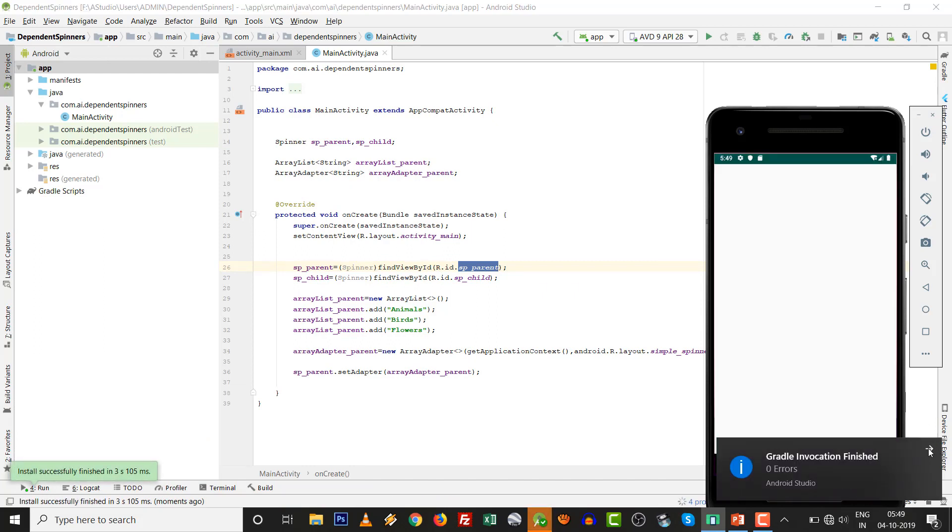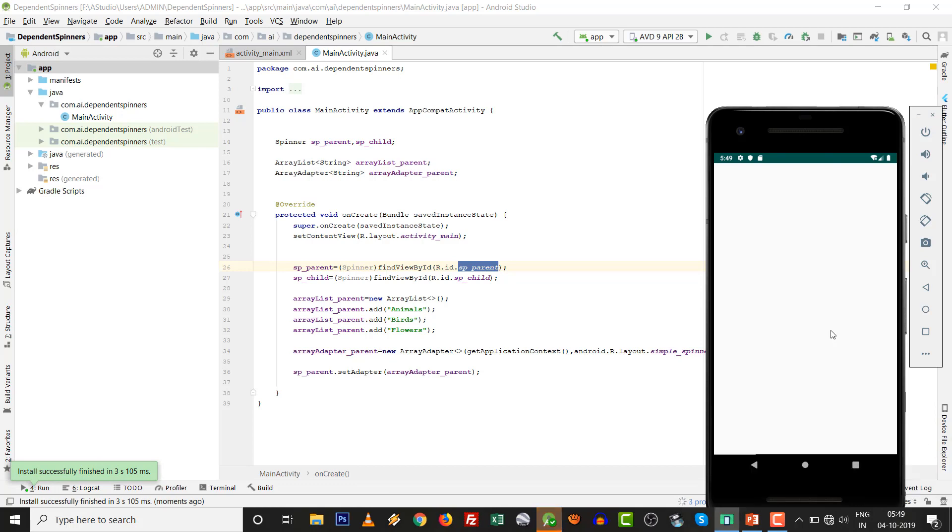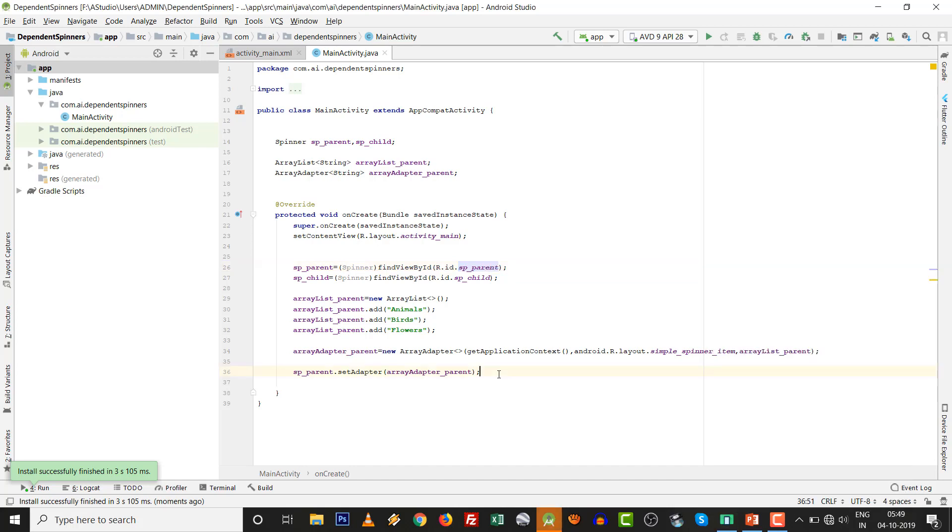After a simple four steps, we can build one parent spinner accordingly as per our values: animals, birds, and flowers. See that: animals, birds, and flowers. Very easy thing. You can do it on your own.